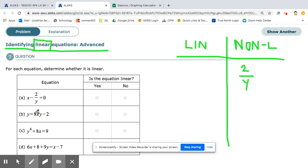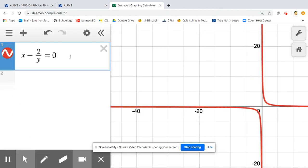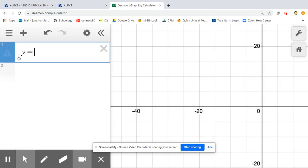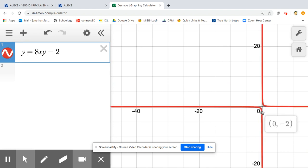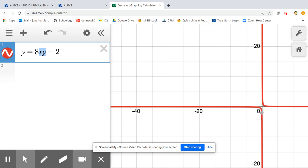Let's try this one: y equals 8xy minus 2. This is also a rational function because these variables are being multiplied by each other. x times y — you're still comparing these to each other. Whenever you have two variables written next to each other, that's multiplication. If we were adding them, it would be linear. But since we're multiplying, it is going to be non-linear.